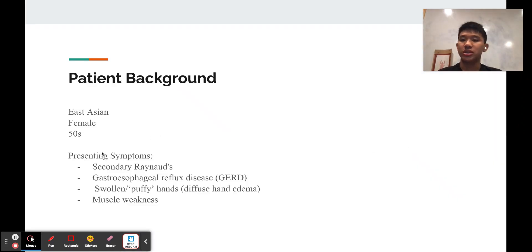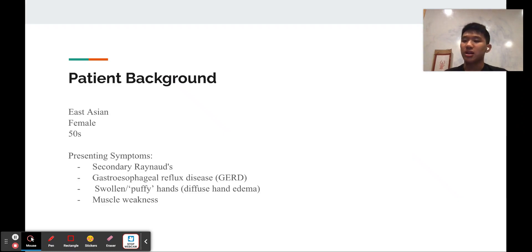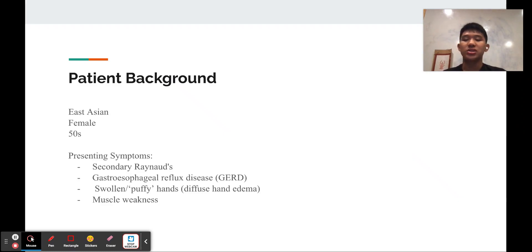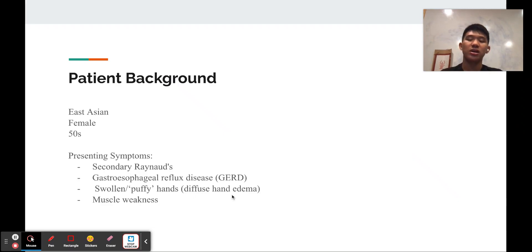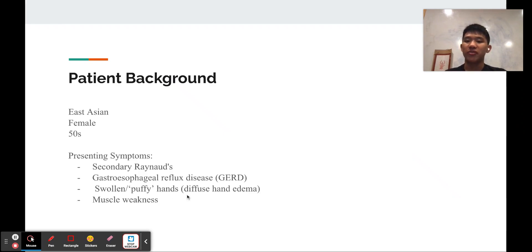She is an East Asian female in her 50s, and some of the symptoms that she presented are secondary Raynaud's, GERD, swollen puffy hands, and muscle weakness.